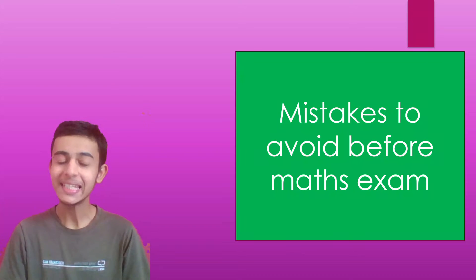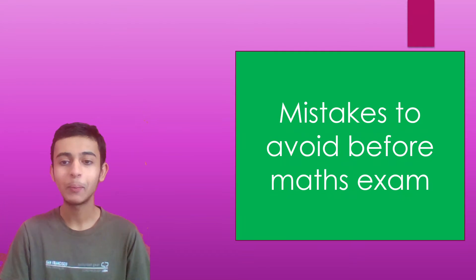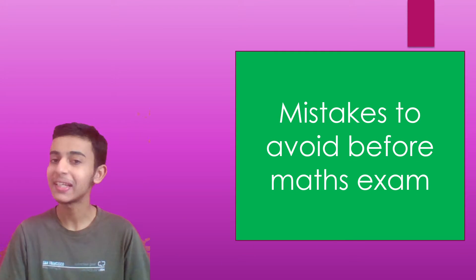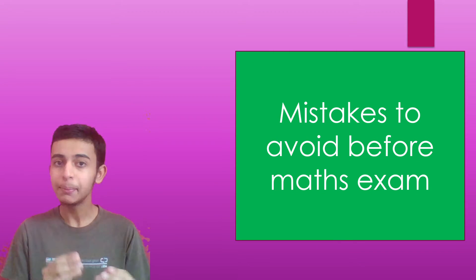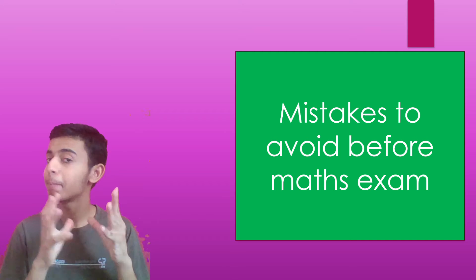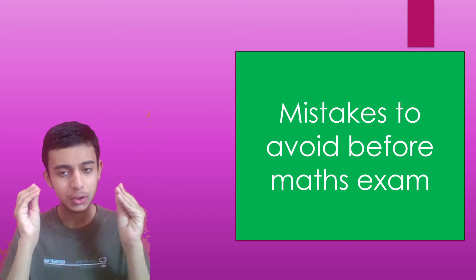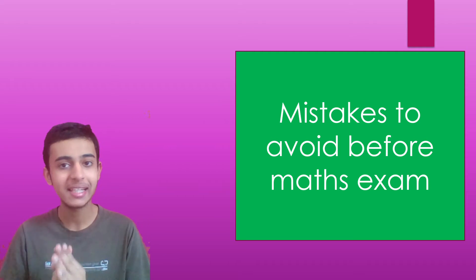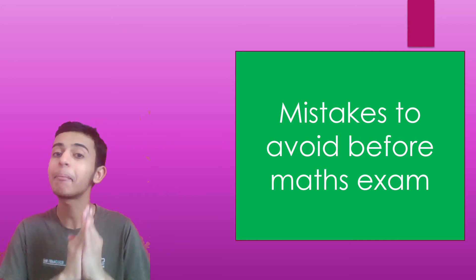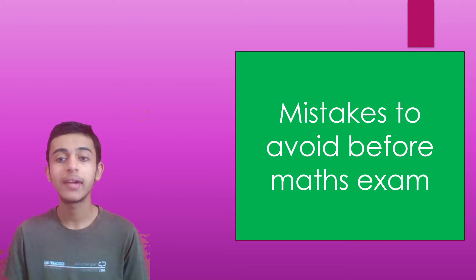Hello my dear friends, this is Amirash and I welcome you to another amazing session. Today I'll be discussing some mistakes that you need to avoid before attempting your maths exam paper.